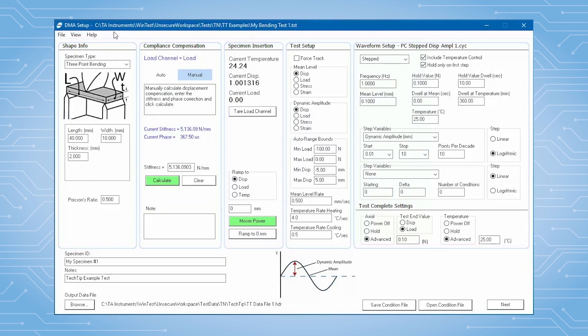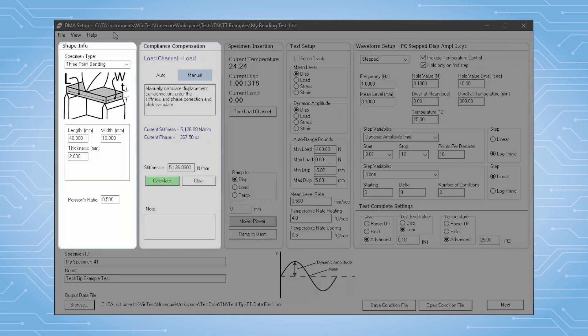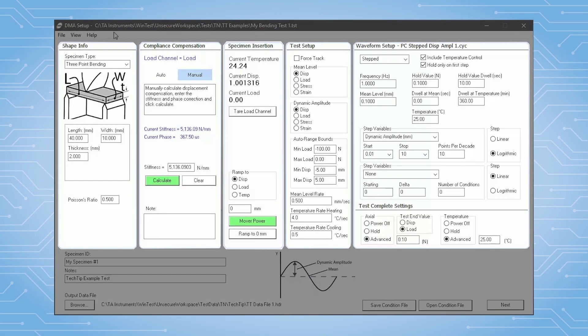The DMA setup window is the primary setup screen for DMA tests. We've arranged this so you will generally progress left to right when configuring a test. I'll walk you through the different sections.